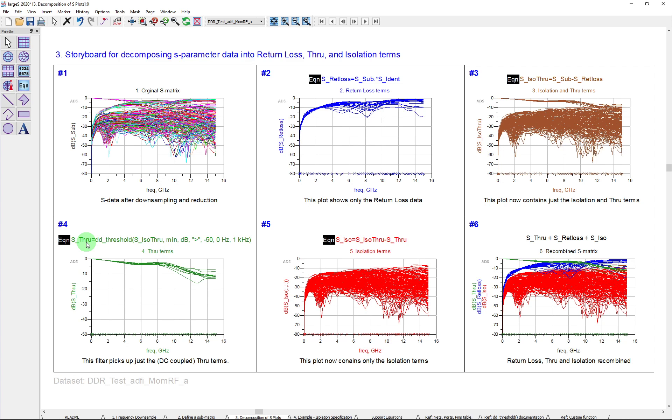So now that I've done that, if I subtract S through from this one here, which has the isolation and through, I'm left simply with the isolation terms, just by doing a simple subtraction. So that's a great way, if you're looking to work with isolation terms, and we're going to do that in a moment, how to bring out just those terms from the whole matrix.